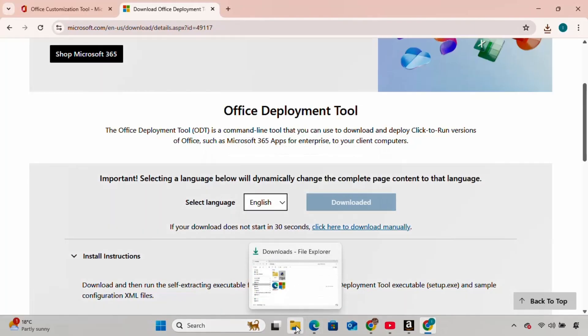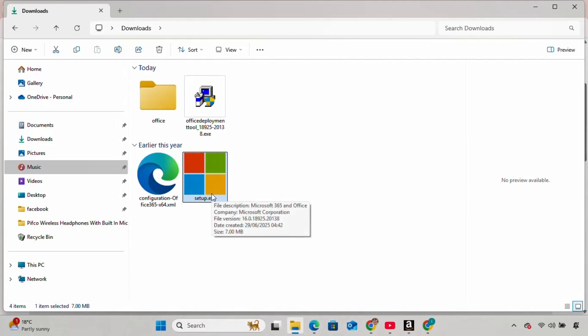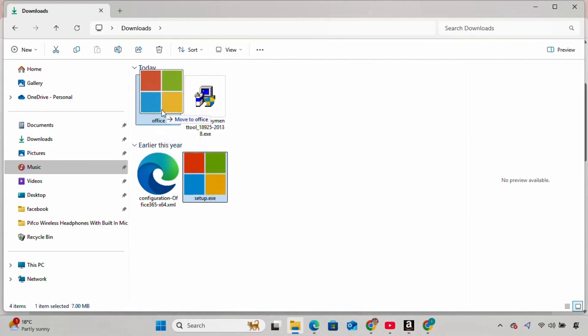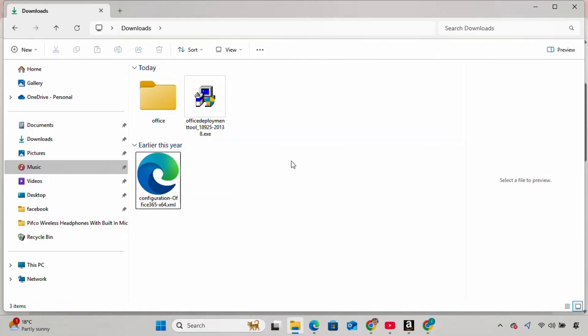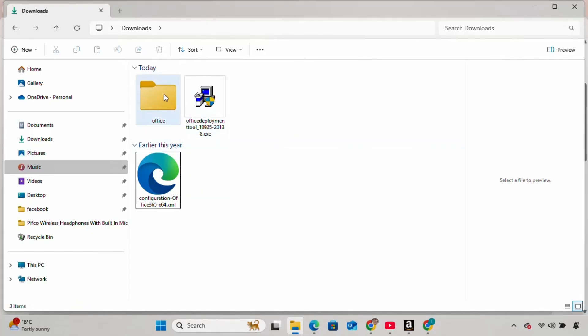Here, we only need the file called Setup.exe, so drag this to the same folder we created earlier. Before the final step, we need to prepare our terminal. Go to the folder, click on the address bar, and copy the folder path.